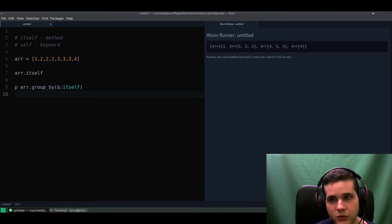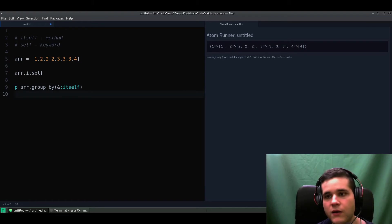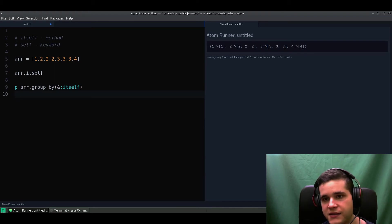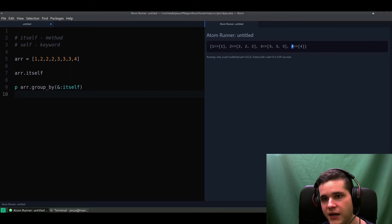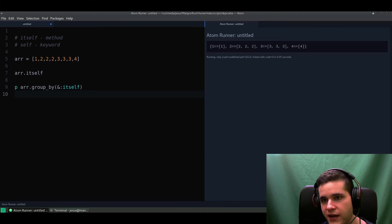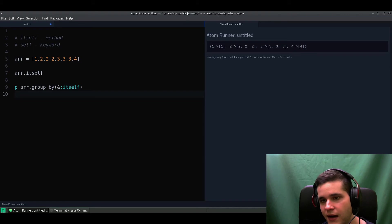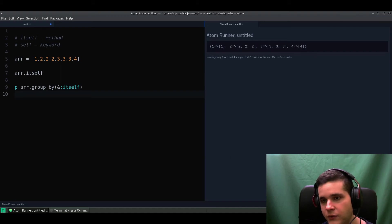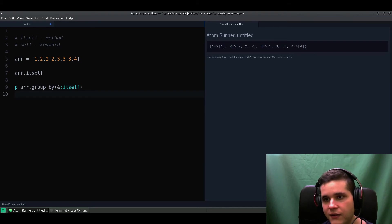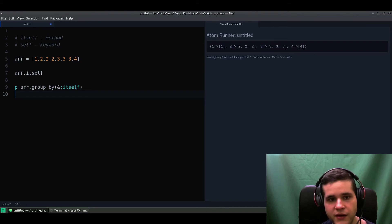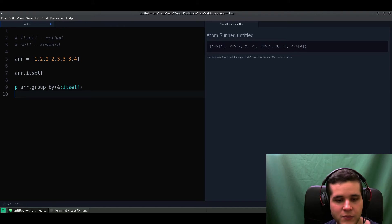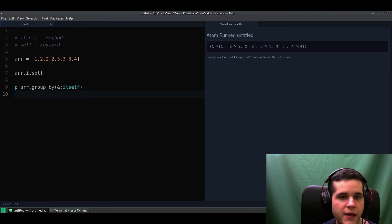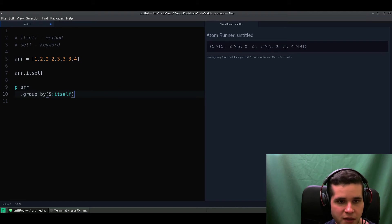Because remember our hash has keys, which are these I'm highlighting, and values. So if we take the values which are arrays and call the length or the size method on these arrays, we will get what we want - we'll get the counts of twos, the count of threes, etc. I hope that makes sense.